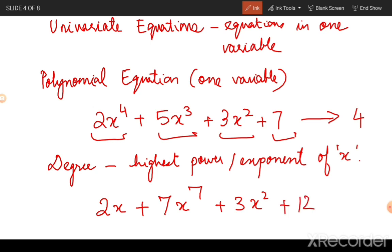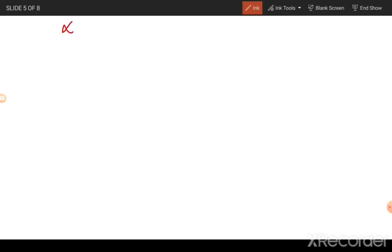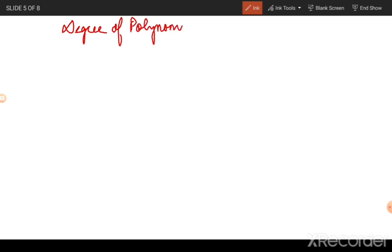In another example, the highest power to which x is raised is seven, so the degree of the equation will be seven. Depending on the degree of the polynomial equation, the expressions can be given different names.